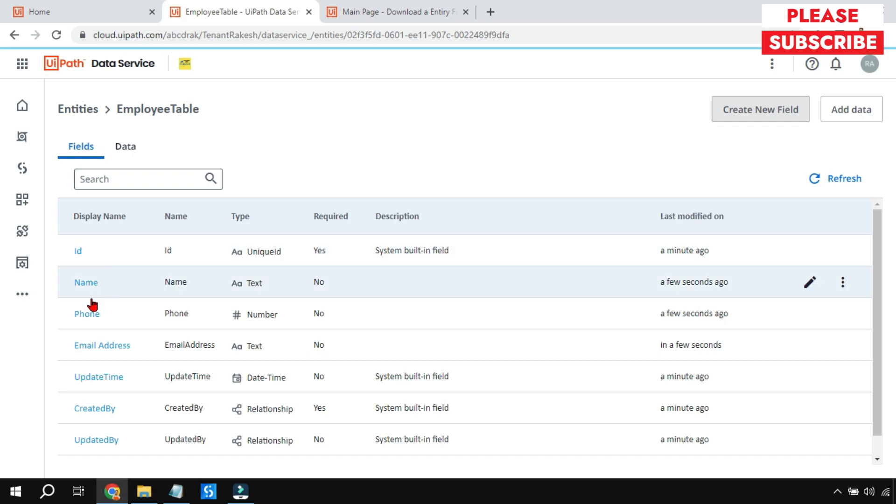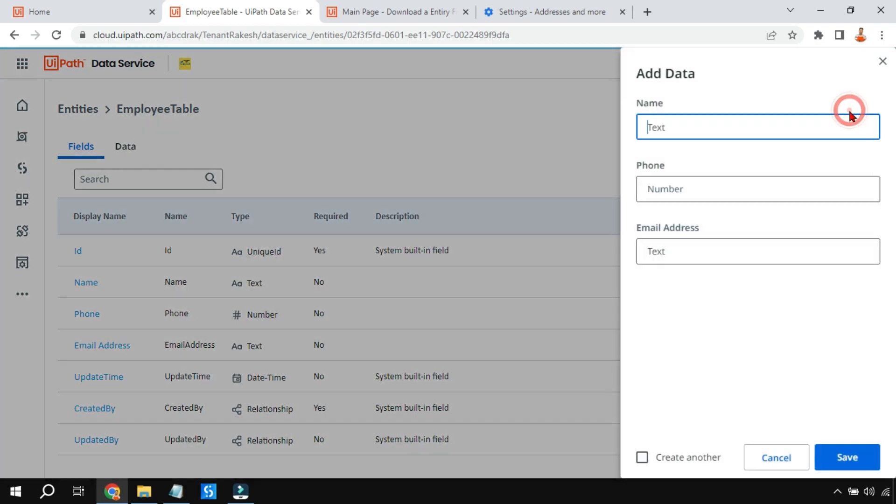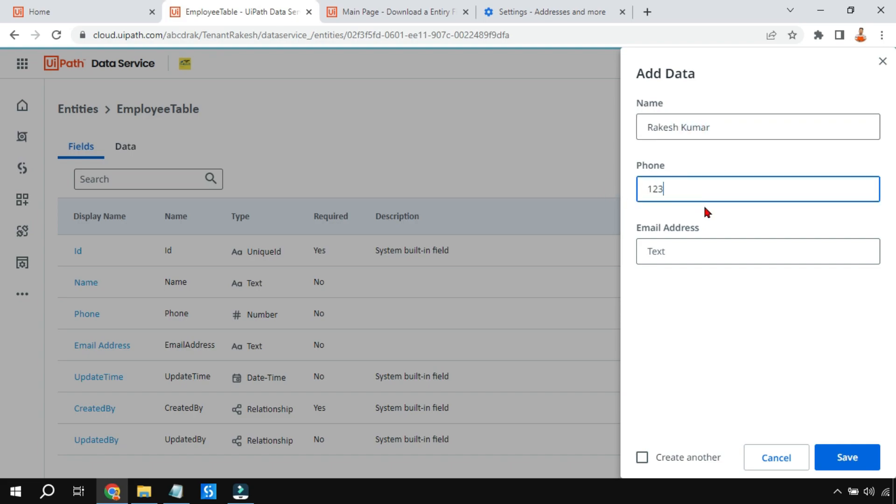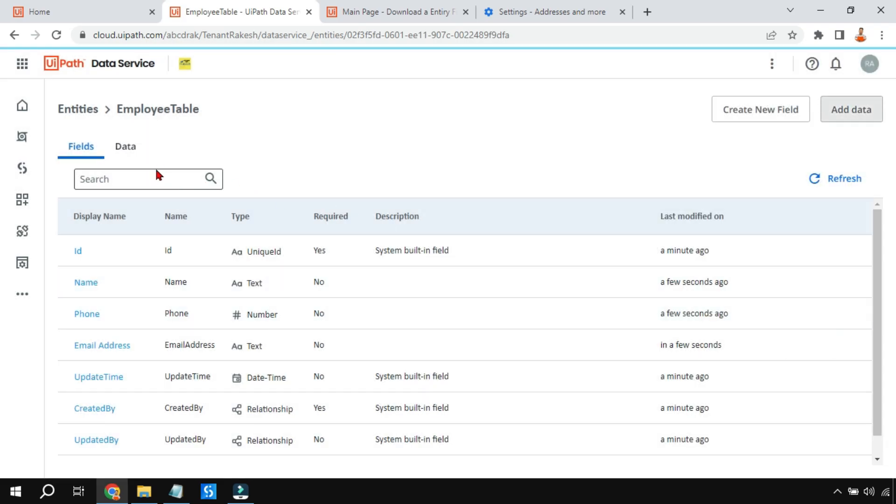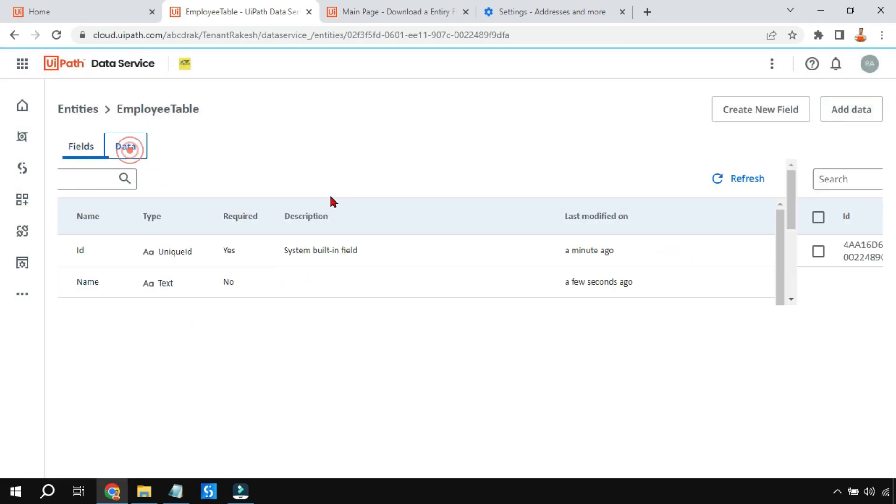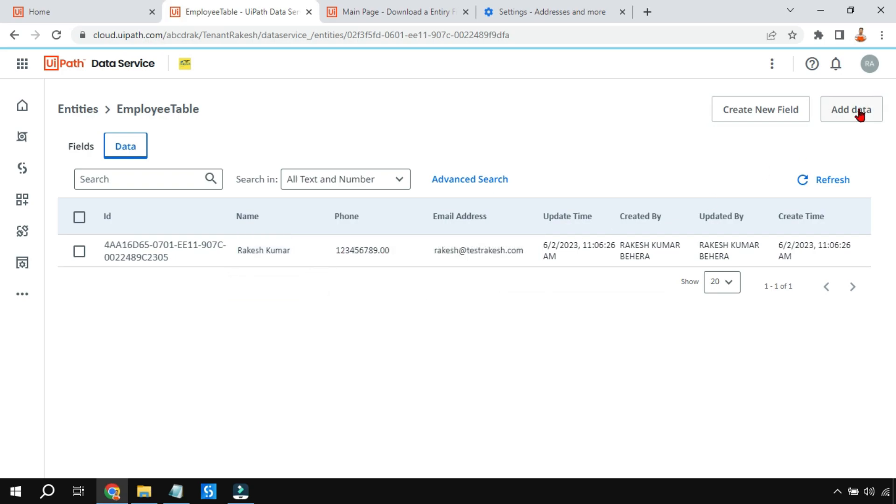Let us also add some data. I am going to click on Add Data and write some name, let's say Rakesh Kumar, and put some phone number and then some email address, rakesh@test. I am entering some example data. Once I add it, if I go to the data here, I can see the data has been added: Rakesh, phone number, email address. Likewise, you can continue to add more data.